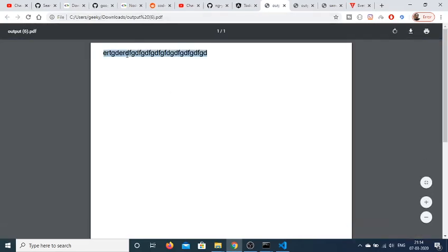And in this tutorial we have seen how to create a downloadable pdf document using the js pdf library in angular 9 applications. So thanks very much for watching this video. If you like this video then please hit the like button. Subscribe the channel. And I will be seeing you in the next video.